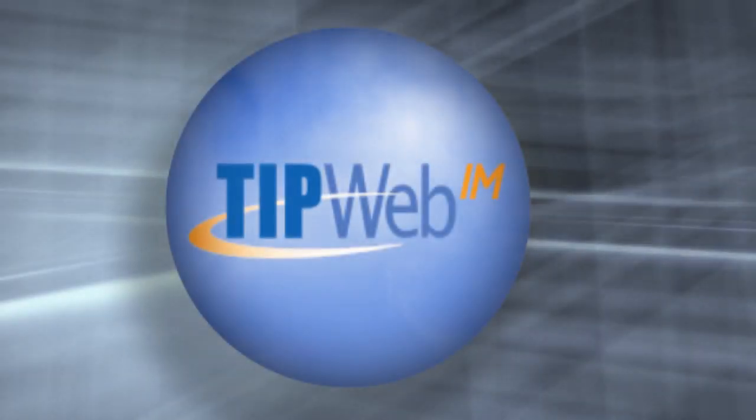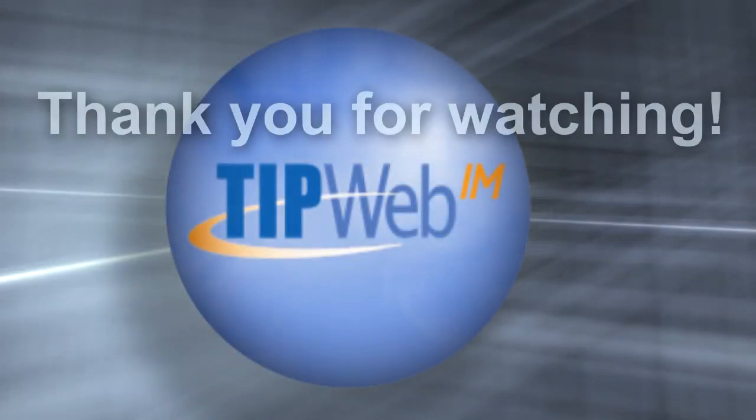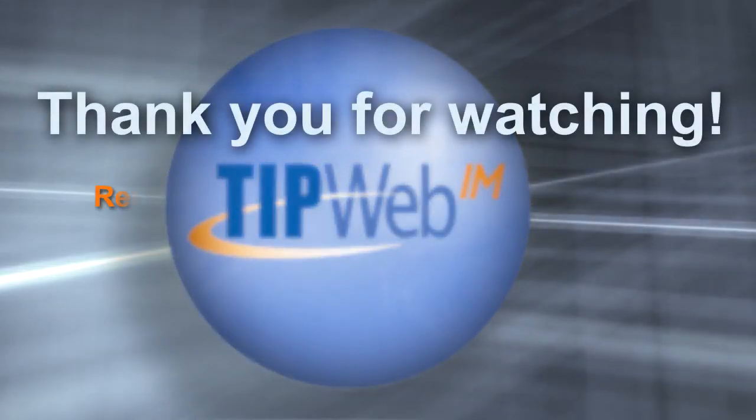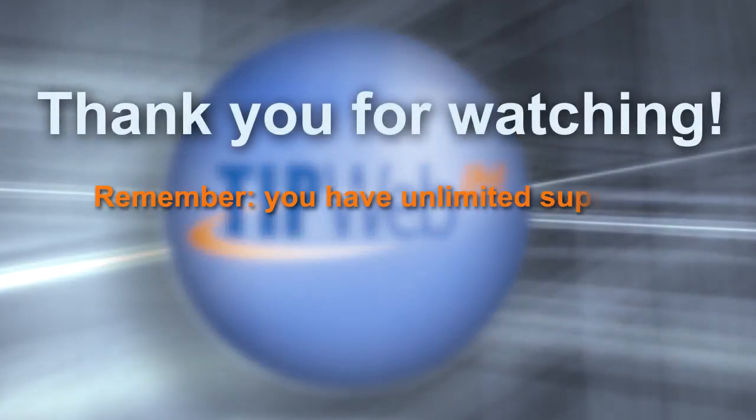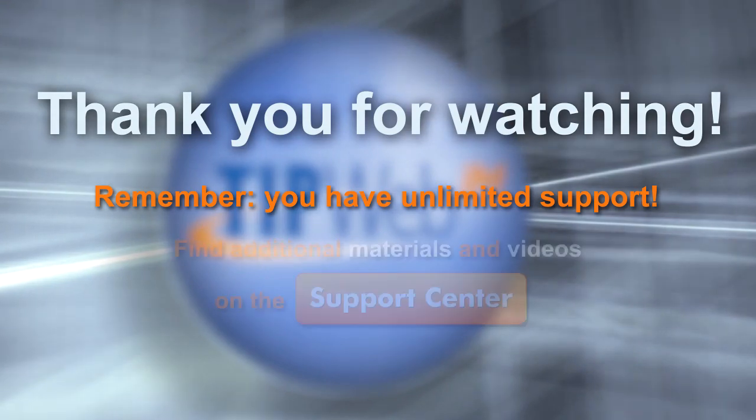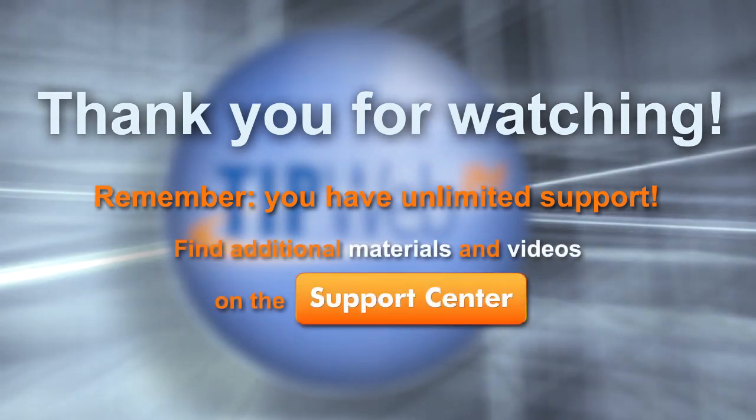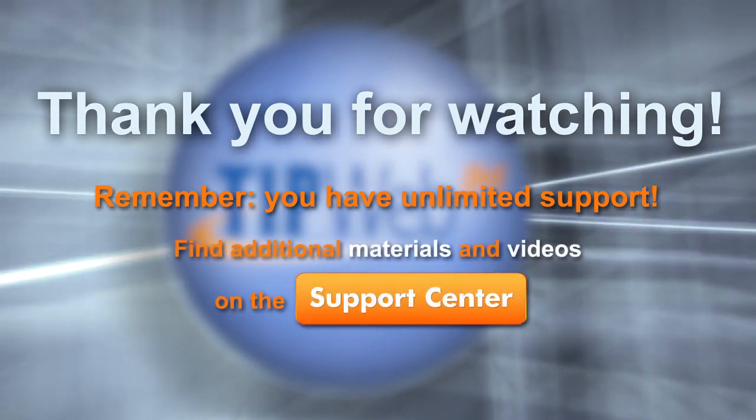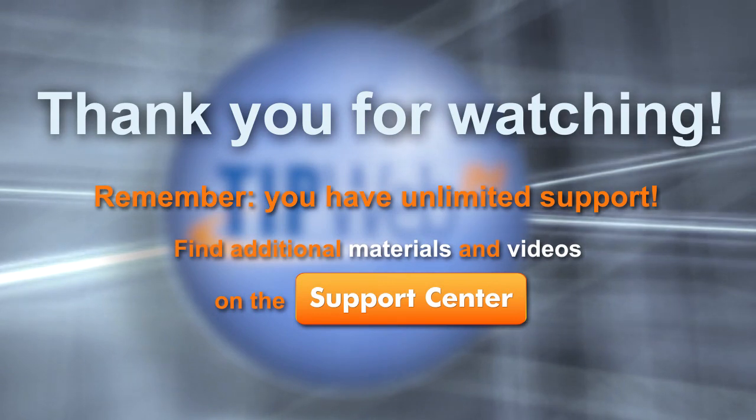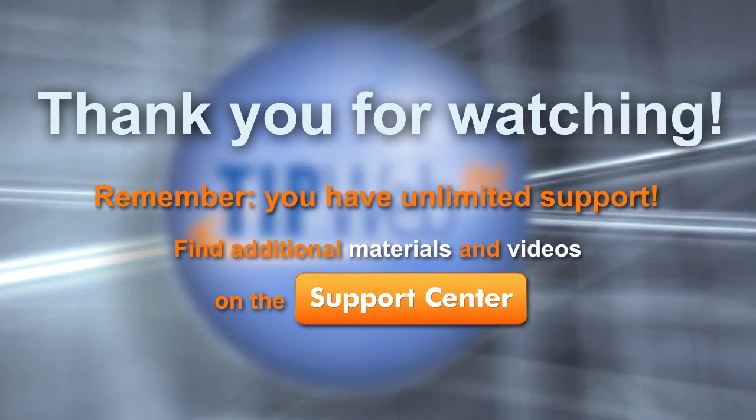This concludes our overview of the TipWeb IM user interface. Remember, you have unlimited support. Please find additional materials and videos on the Support Center.